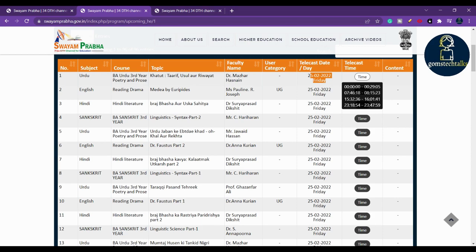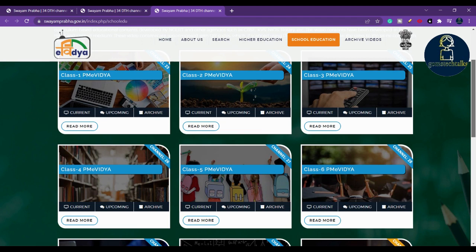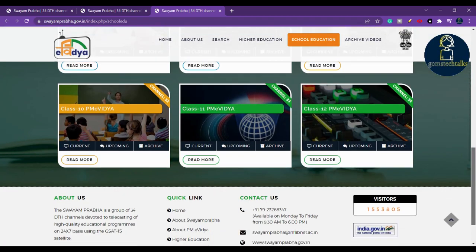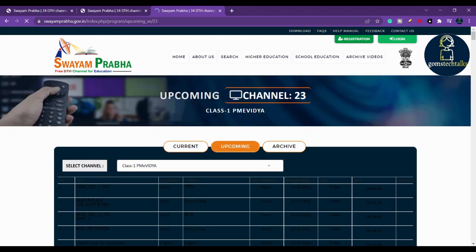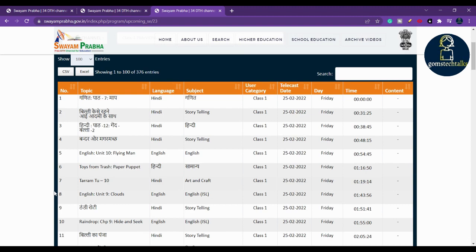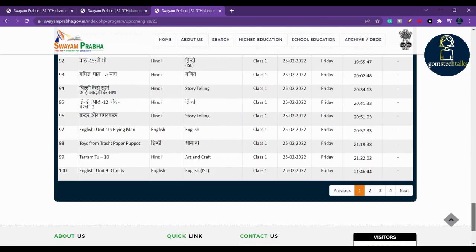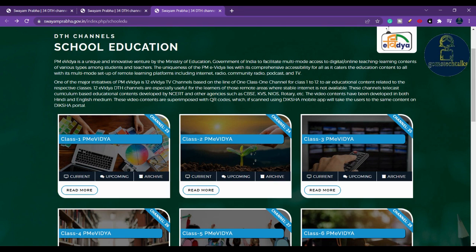Even if you have a sister, brother, daughter, or son starting school, there are separate channels for that — from class one all the way to class twelve. If you go to class one and check upcoming events, you can see topics like English Unit 10 'Flying Man,' scheduled for today and telecast four times. The same content is repeated, so don't worry about missing it.